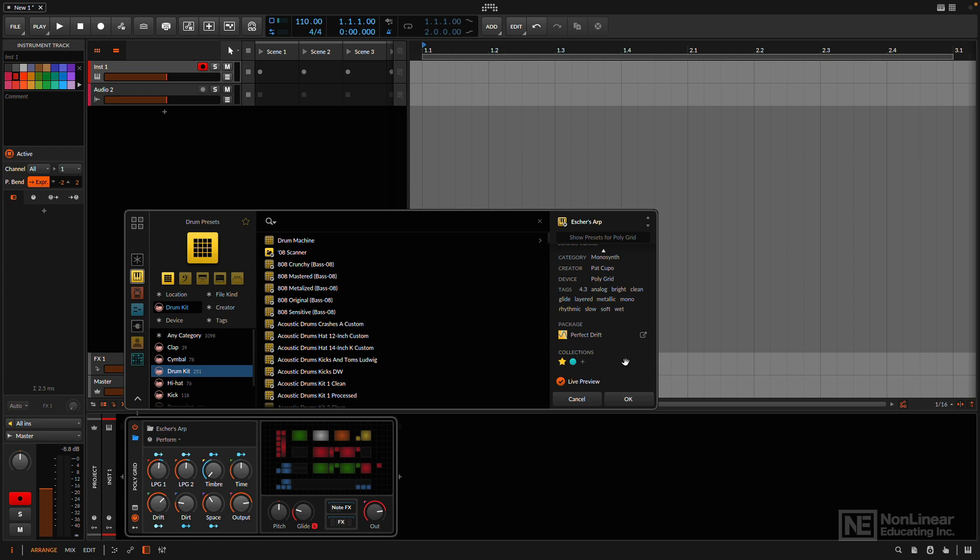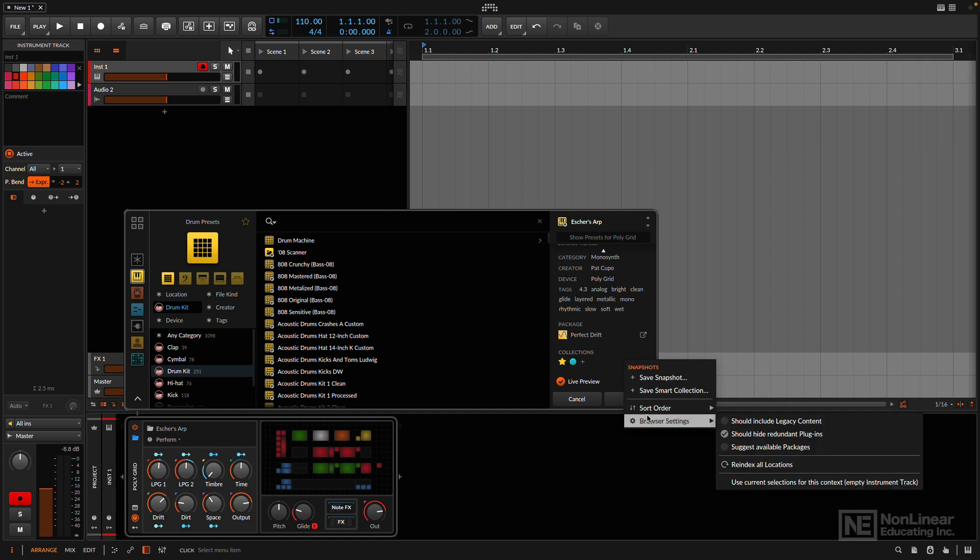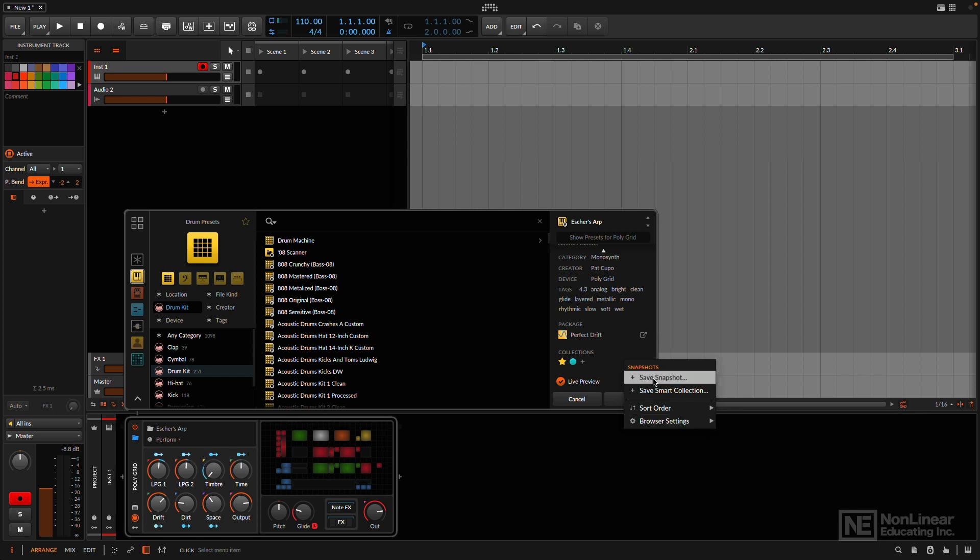One more other thing I want to point out before I leave here. If I right-click again, going back to my browser settings, there's a default setting to Suggest Available Packages. I've disabled this because I don't like things that feel like ads popping up in my browser. And another big feature is the Save Snapshot option.